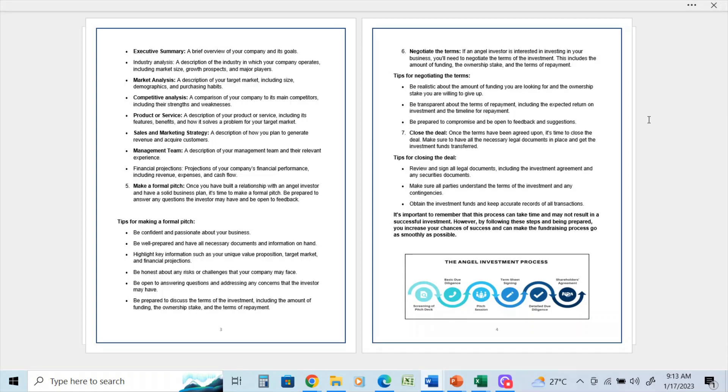The angel investment process involves the screening of the pitch deck, basic due diligence, which is generally done over the telephone or via other electronic means, the pitch session that you will do to the potential investor or their team, a term sheet signing.